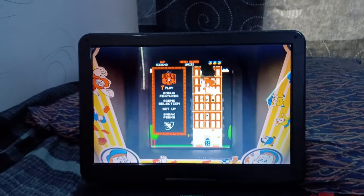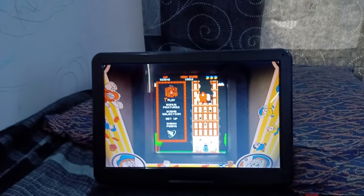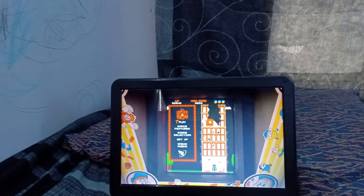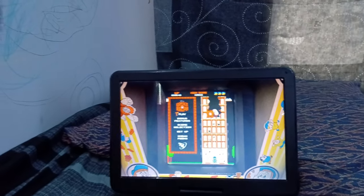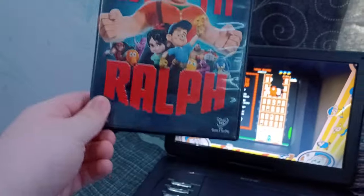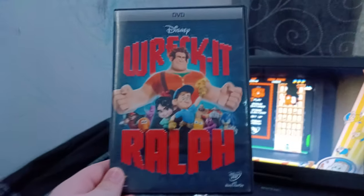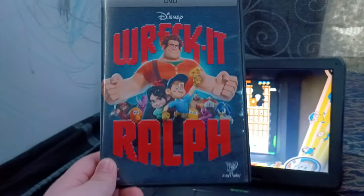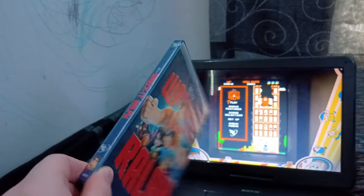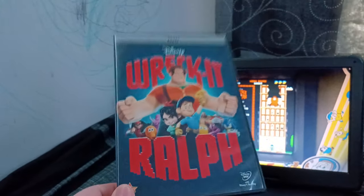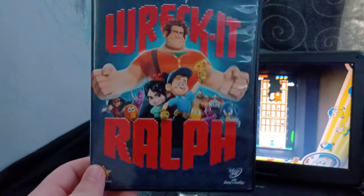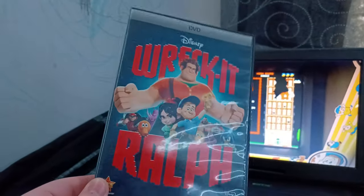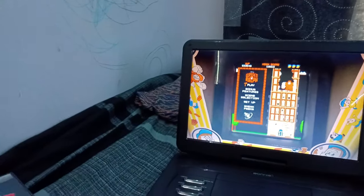Hey everyone, Ethan, the Sonic, Mario, and Marvel fan here, and today we're going to be doing a DVD menu walkthrough on the 2013 DVD of Wreck-It Ralph. And this DVD menu walkthrough — I know Blake already did this DVD menu walkthrough, go check it out — he already did this yesterday, so I decided to do it today.